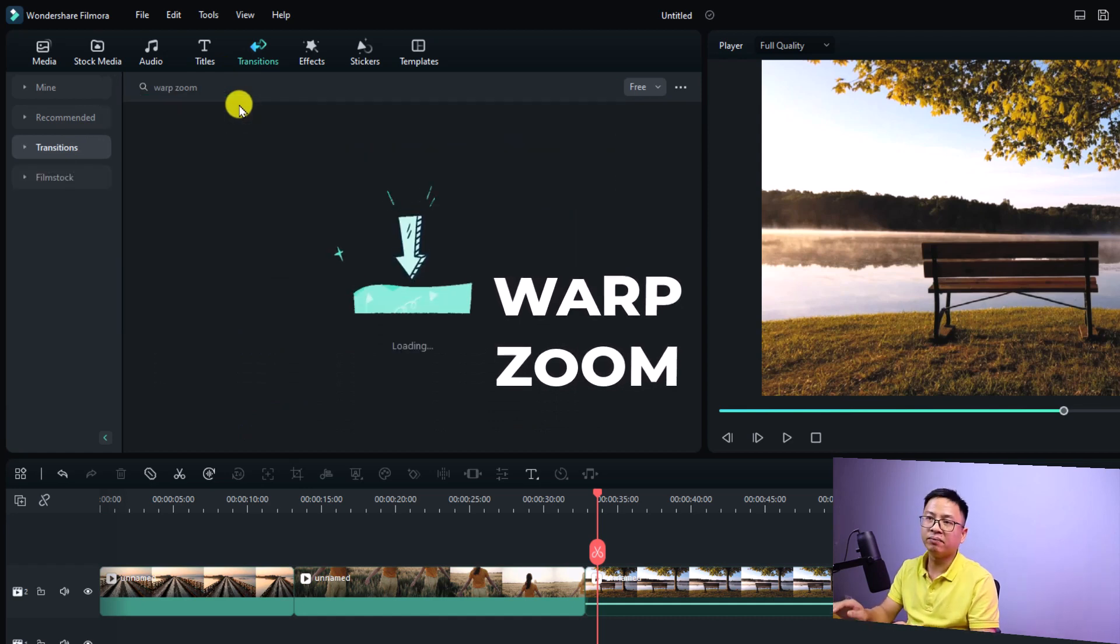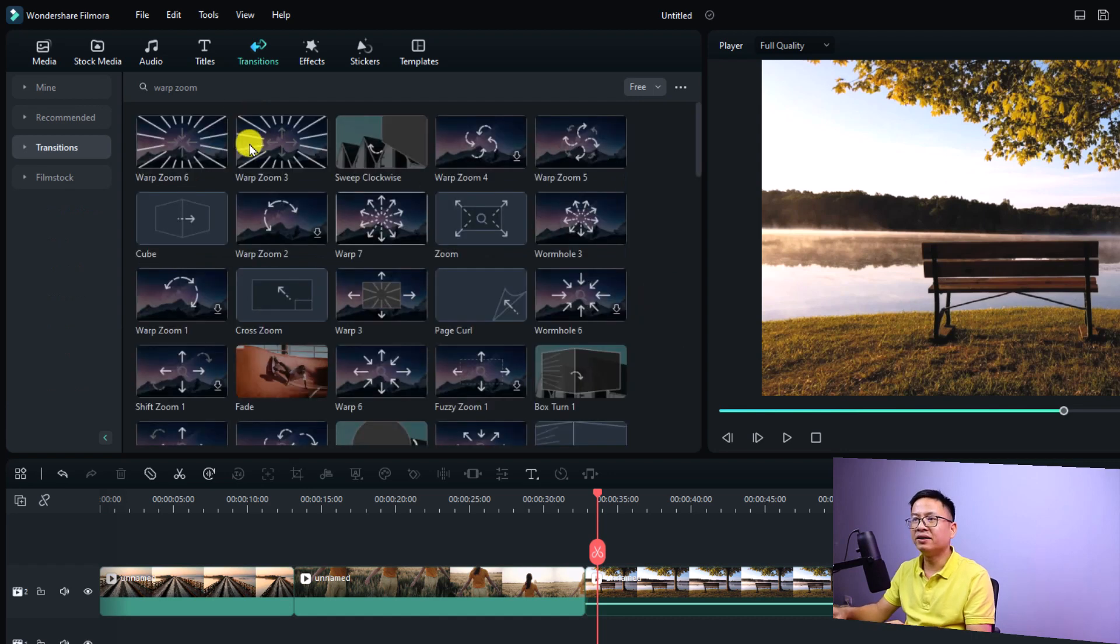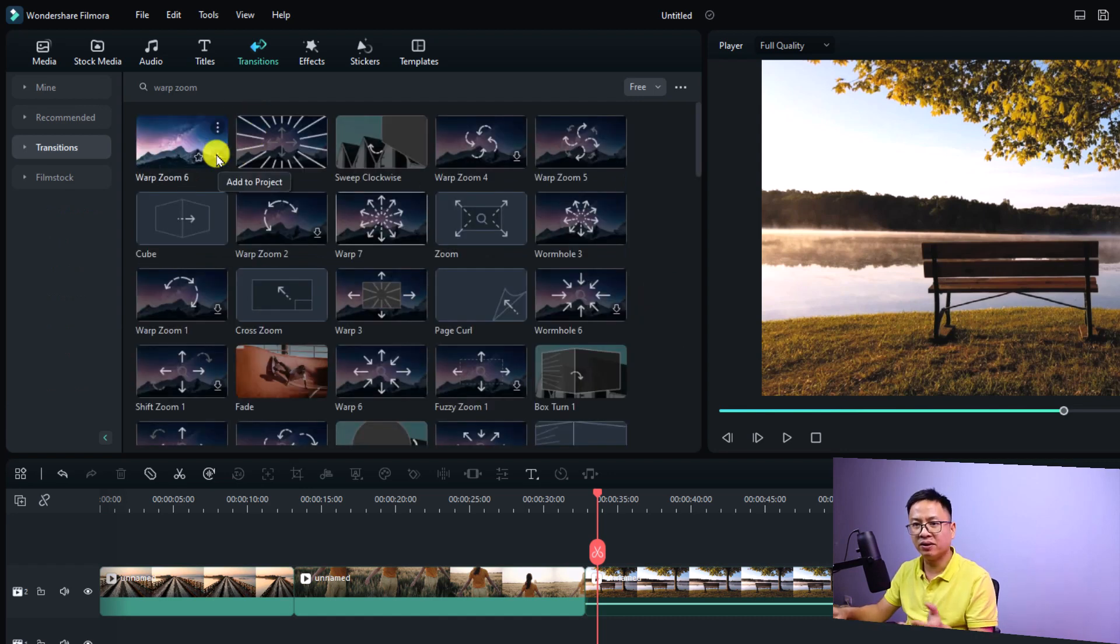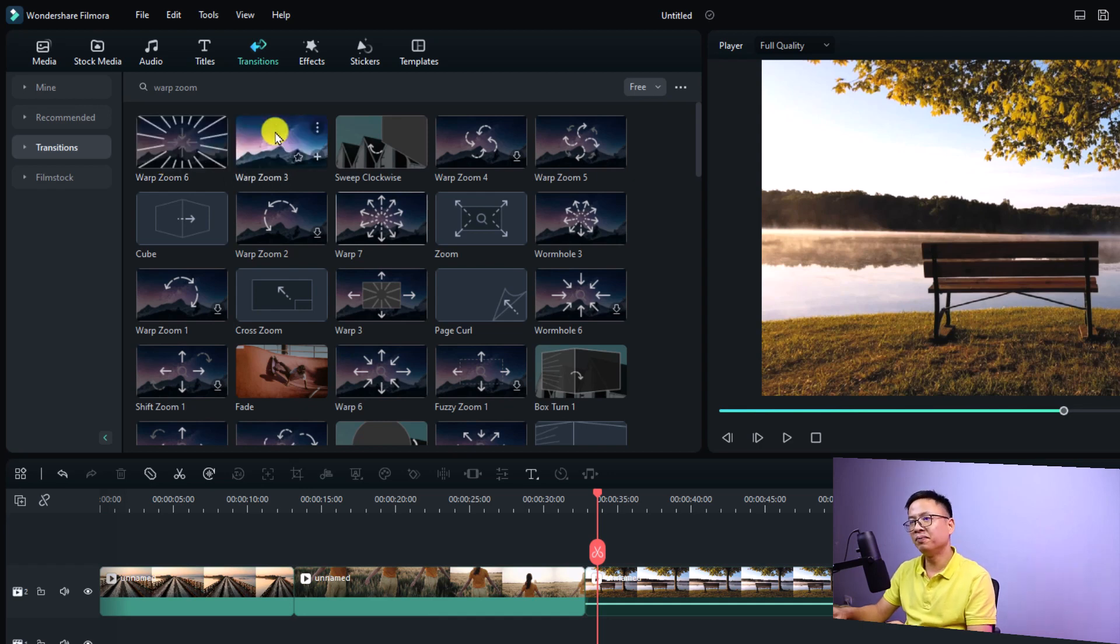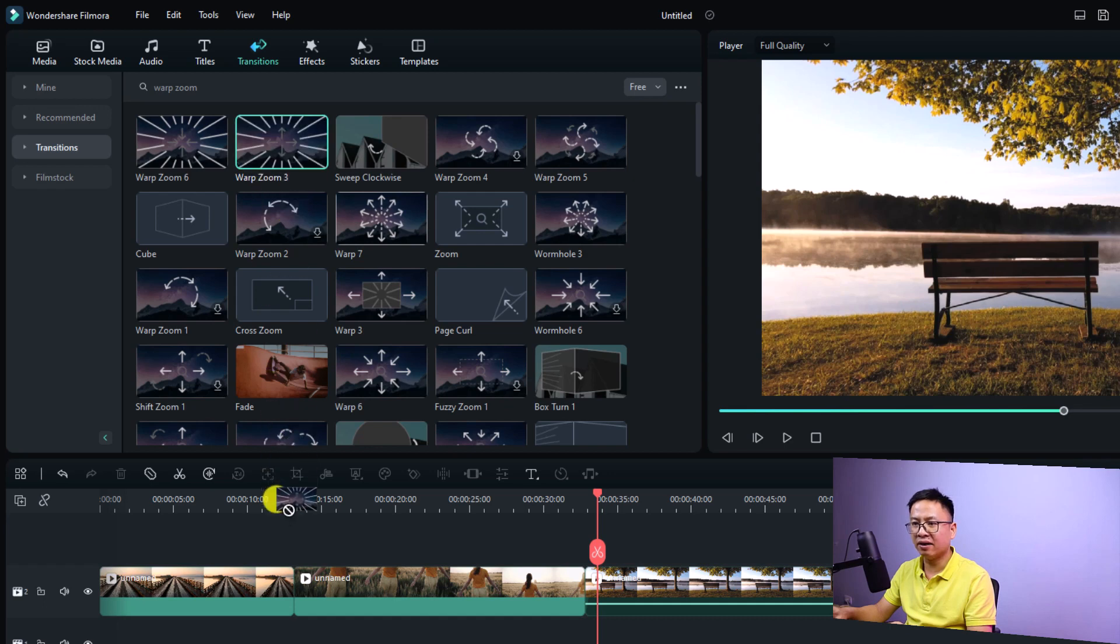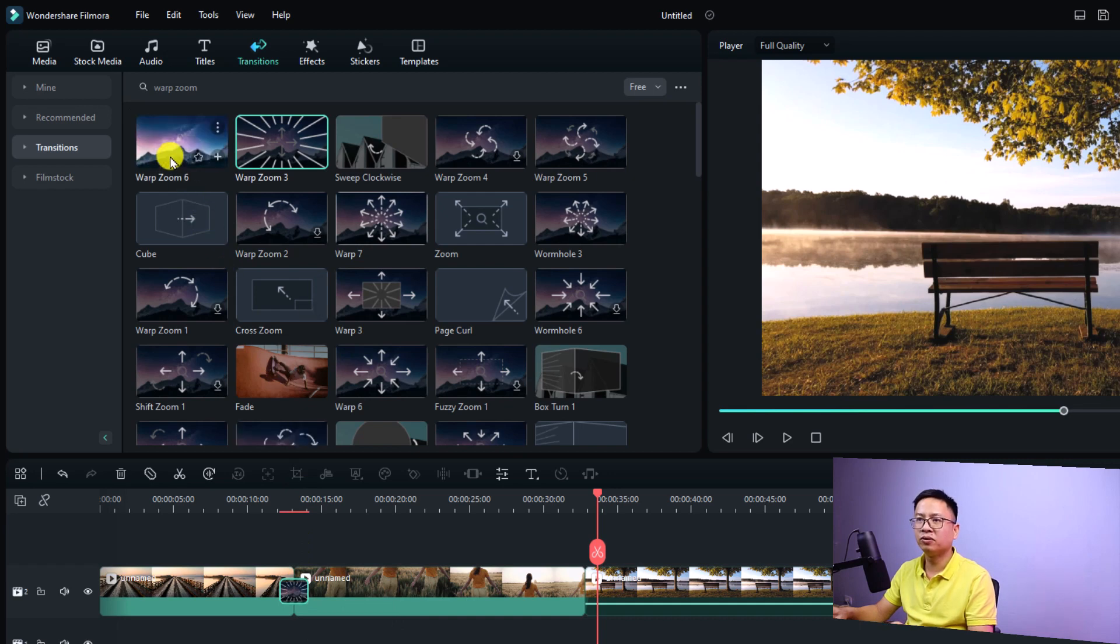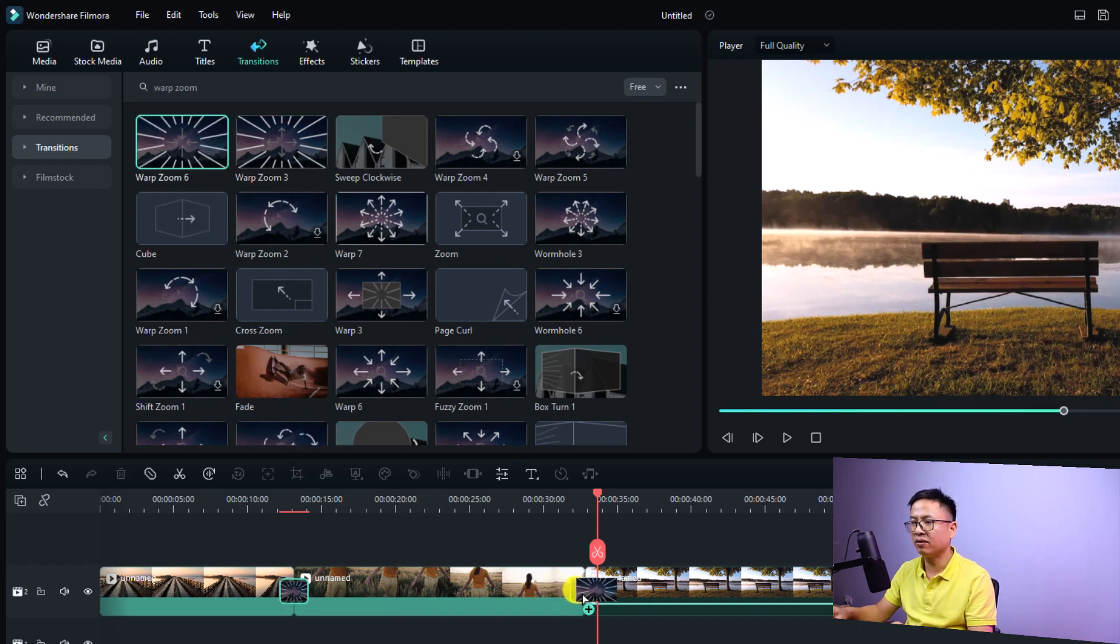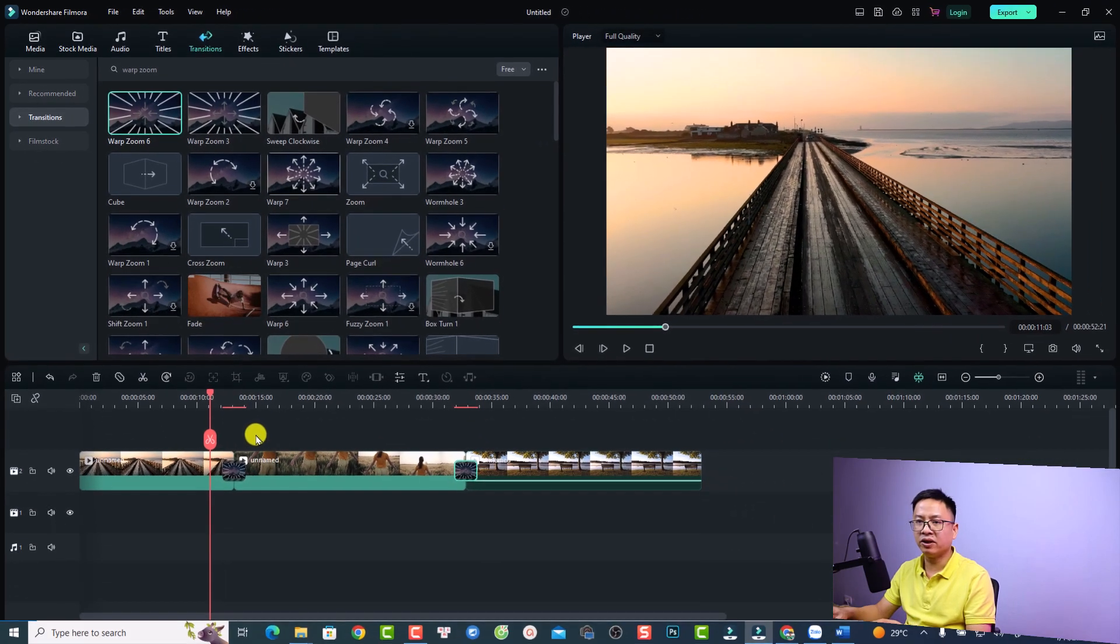And then you can press enter. Okay, so here are the transition effects that you want to use for your video - warp zoom number six or warp zoom number three. It's up to you. All you need to do is drag and drop it between your video clips on the timeline. So this is warp zoom number three and this is warp zoom number six. Just drag and drop it right here.